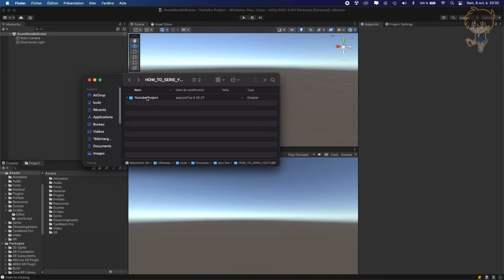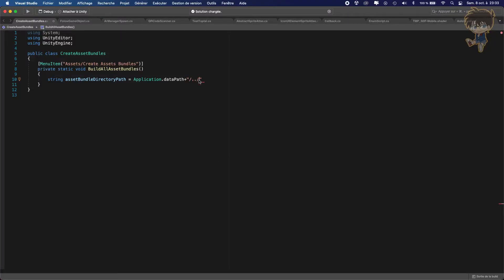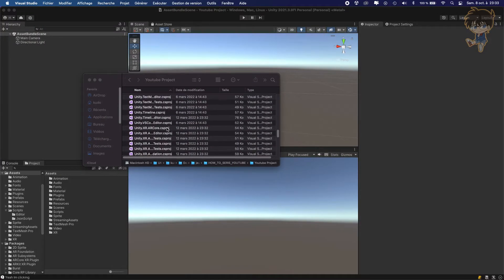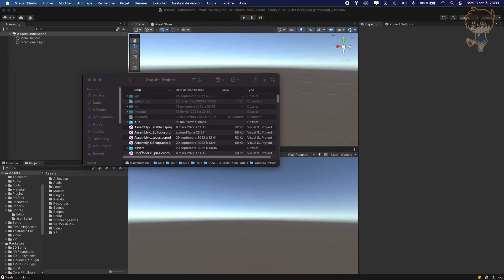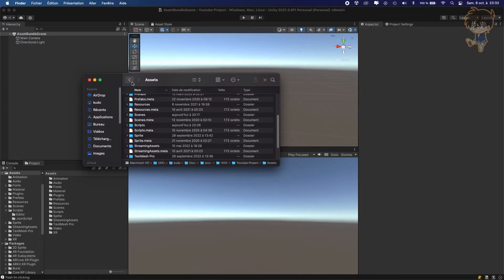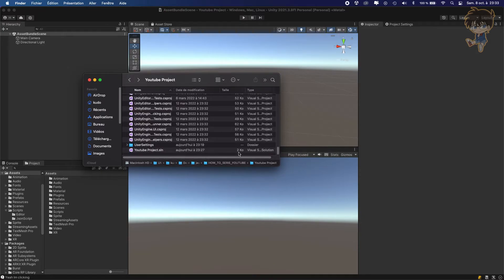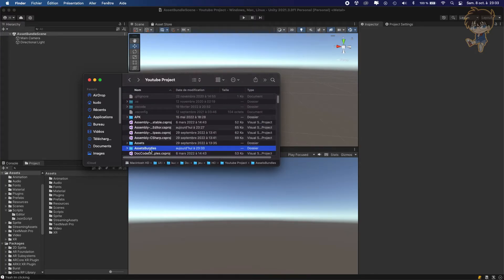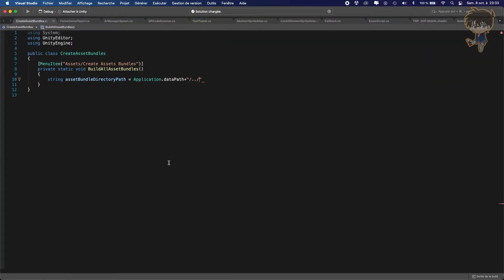Let me show you in my folder hierarchy. The two dots I put will bring me back to this level — the YouTube project folder. I don't like to mix everything, so I prefer to put the bundles outside the Assets folder. What I need to do is create a folder called 'AssetBundles'. Make sure to copy-paste this folder name into your Visual Studio path string. Now we've just created our path.